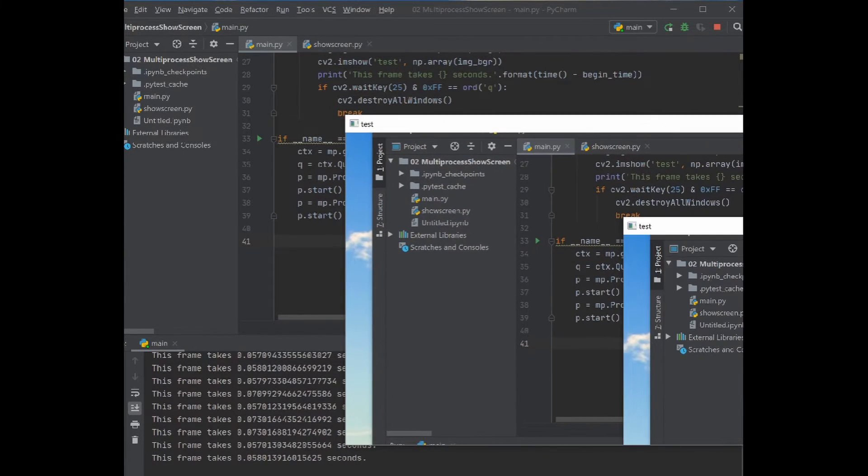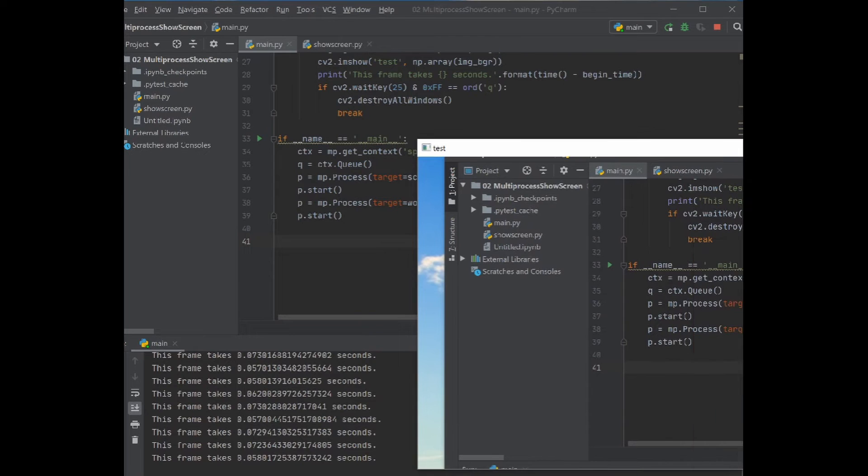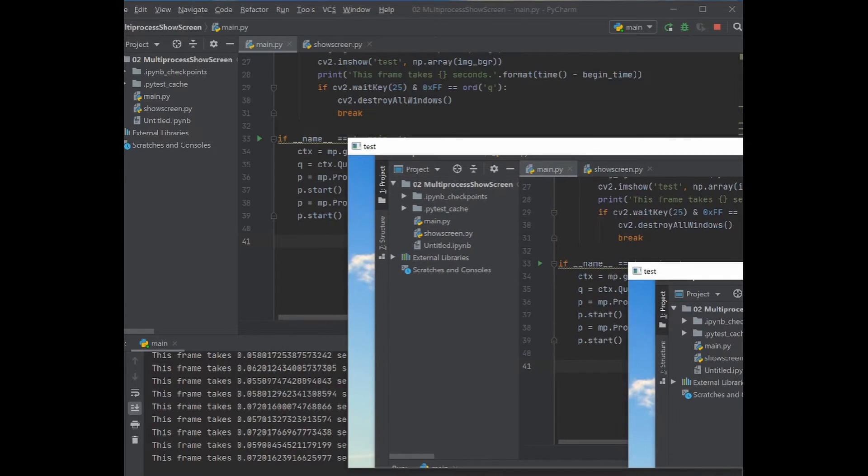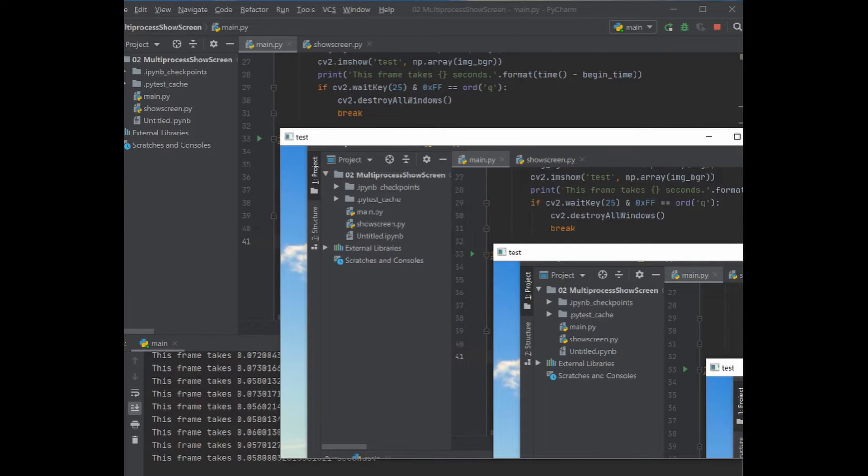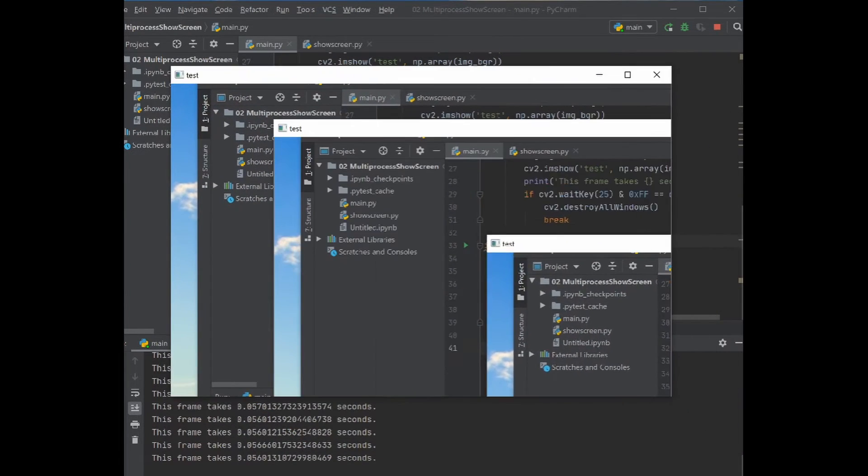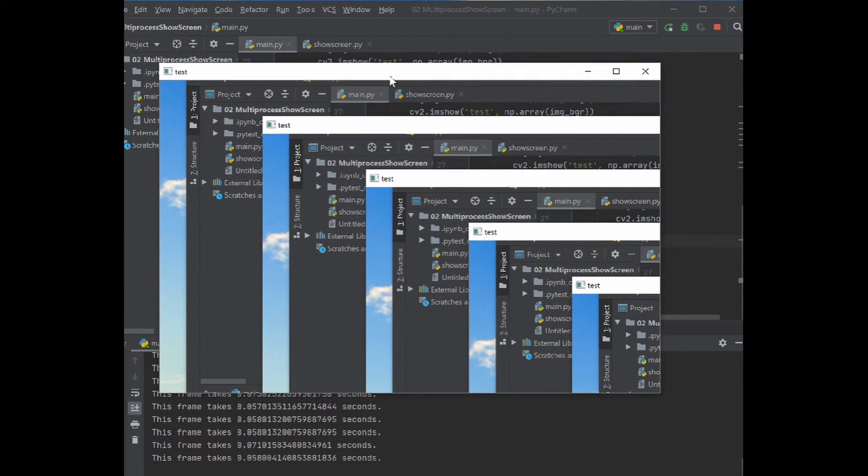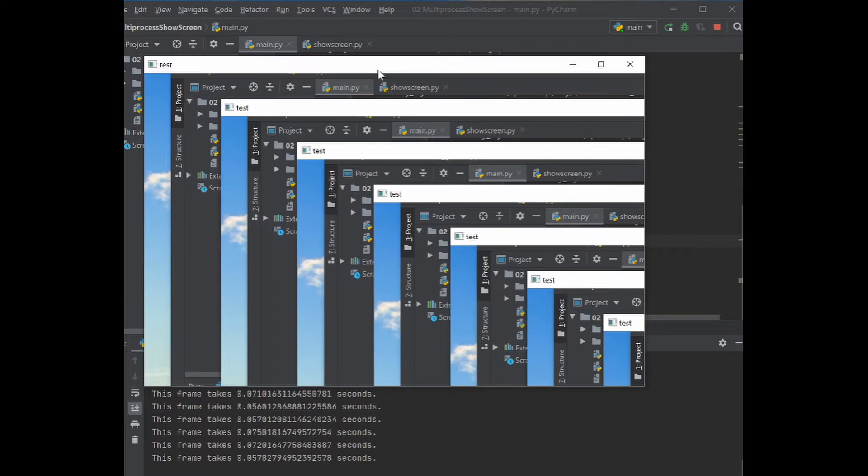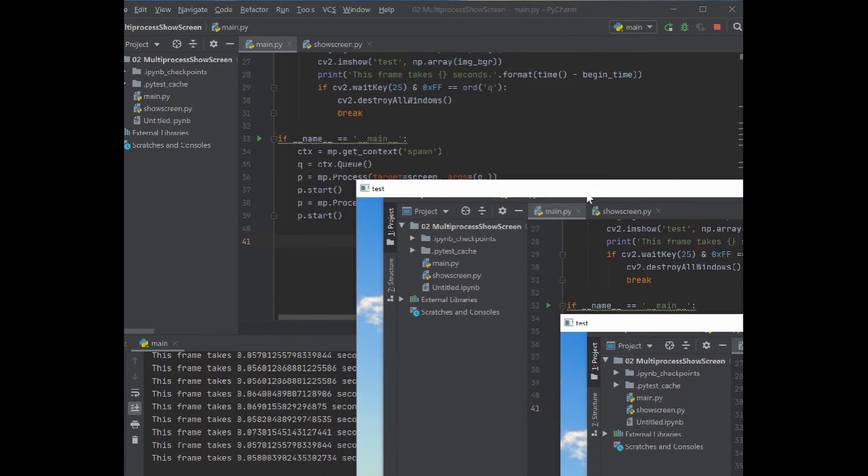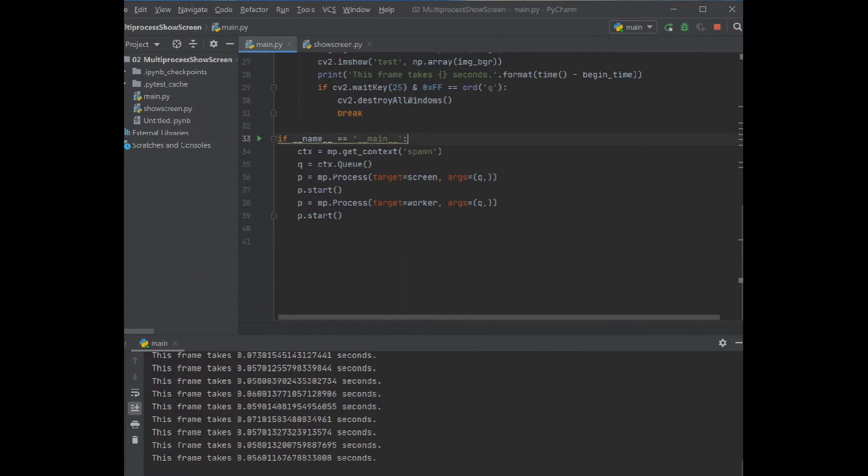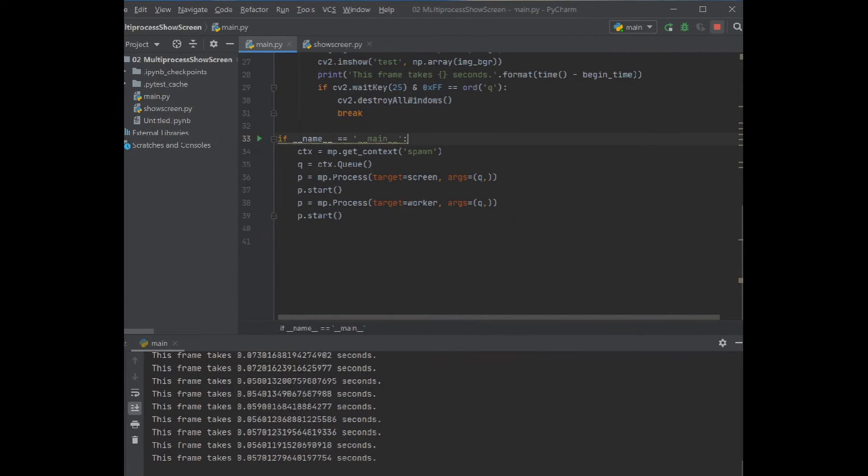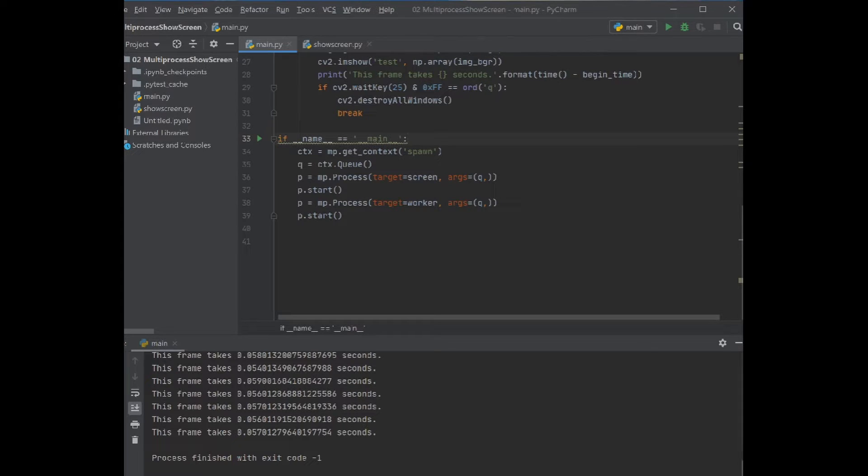Perfect, we have our screen sharing here. So you can see the share screen. Let's stop the program because we have a lot of print value here.